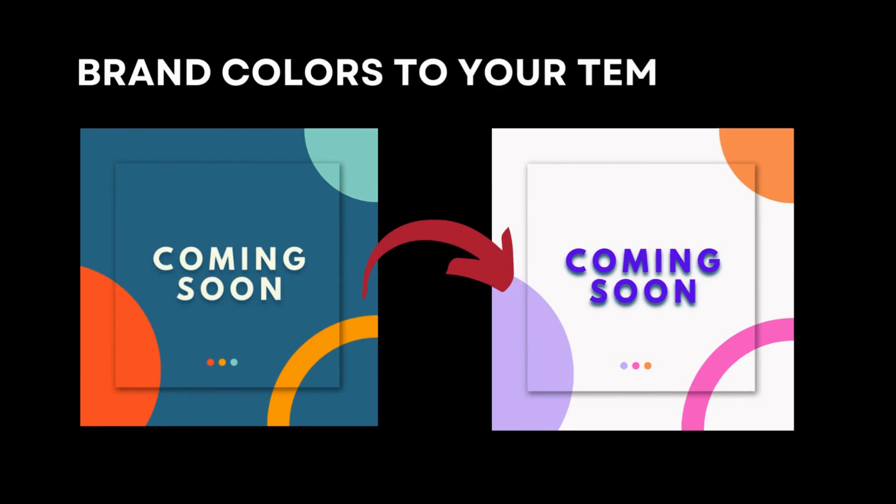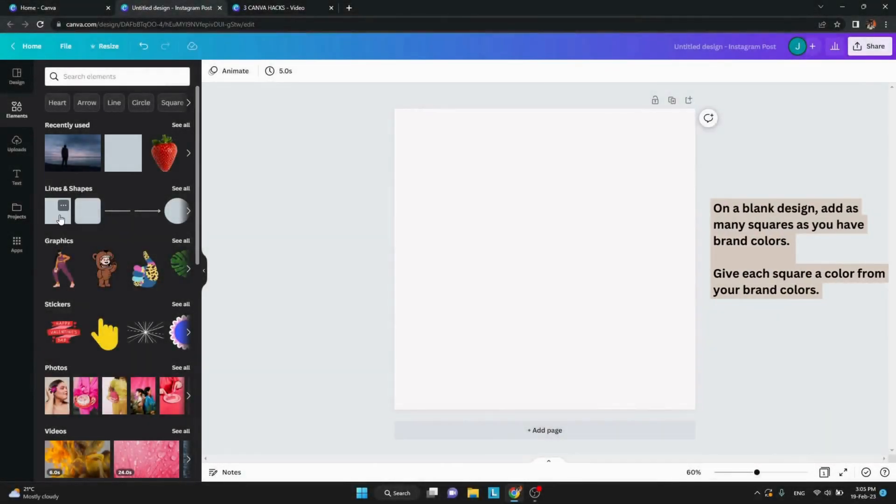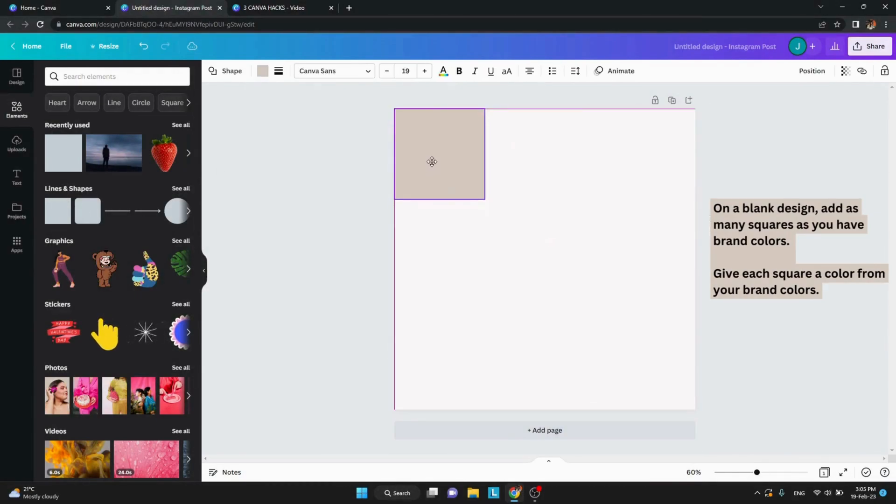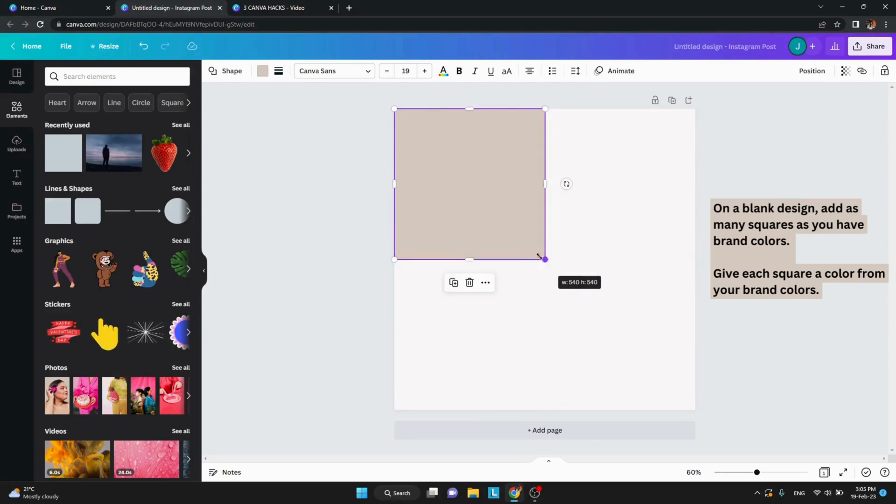The last hack is how to quickly add your brand colors to any of Canva's pre-made templates. On a blank page, add as many squares as you have brand colors. Color the squares based on your brand.